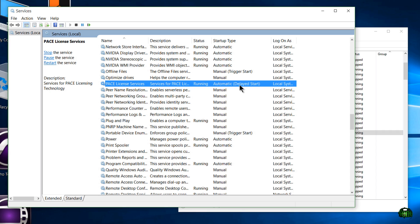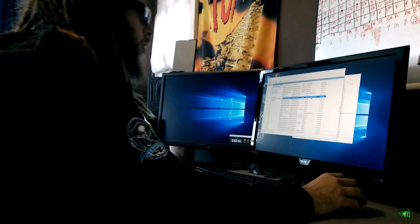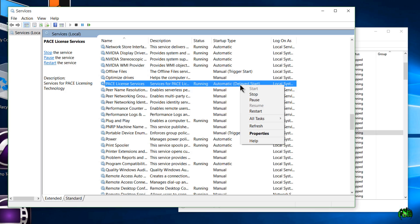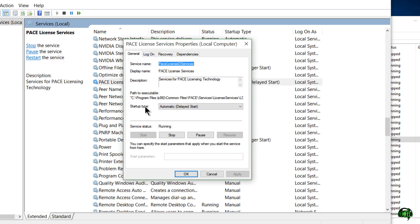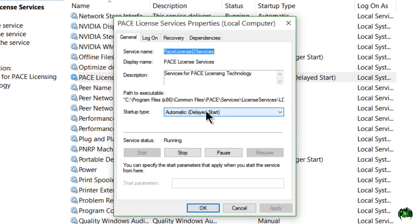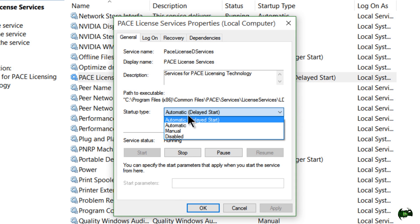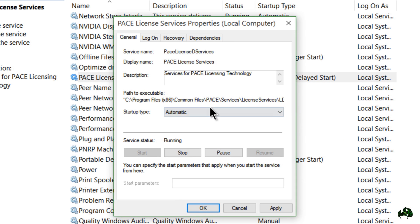You should probably leave it on automatic, but if automatic is not working for you every time, then put it on delayed start and just test that out for a while and see if that works a little better for you. So in order to change that, simply right-click and you can come to properties. And right here on the general tab, we'll see the startup type. I have it on automatic delayed start. You can set that to automatic.